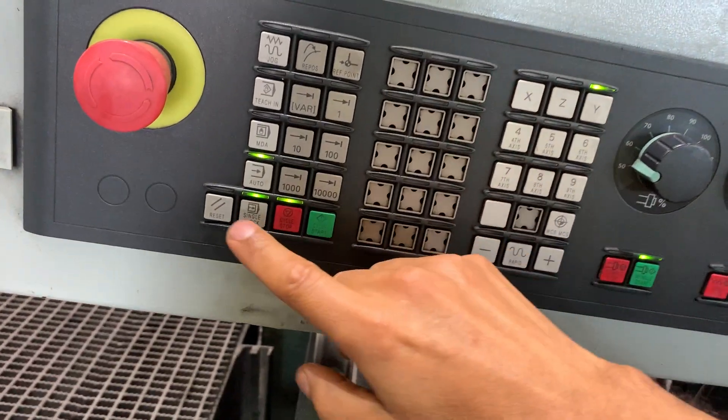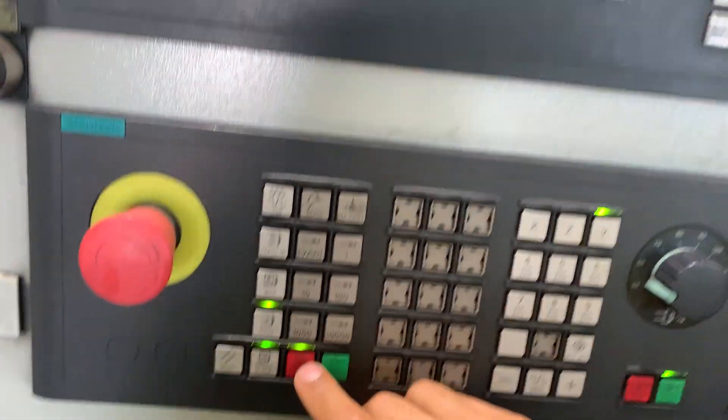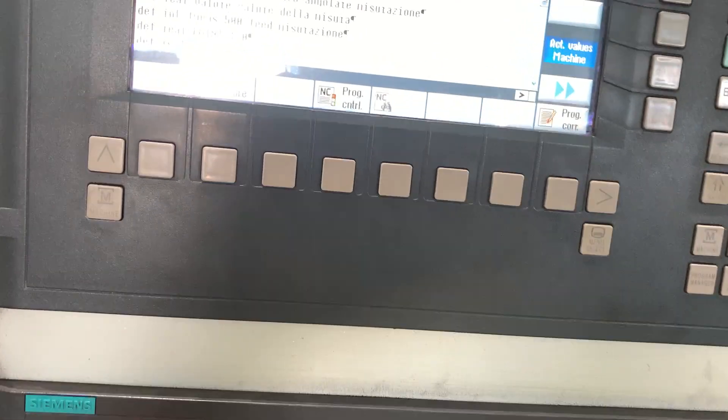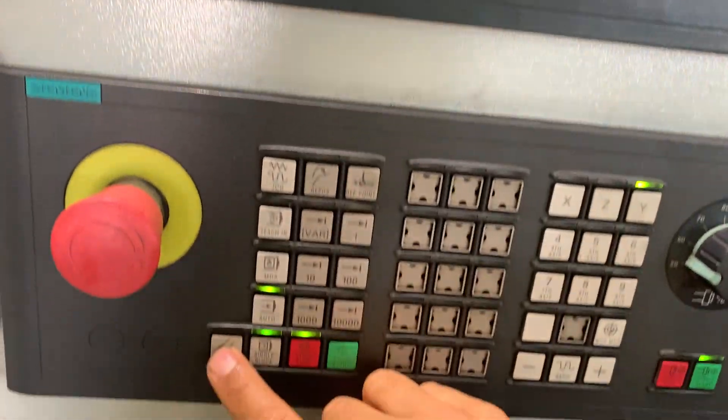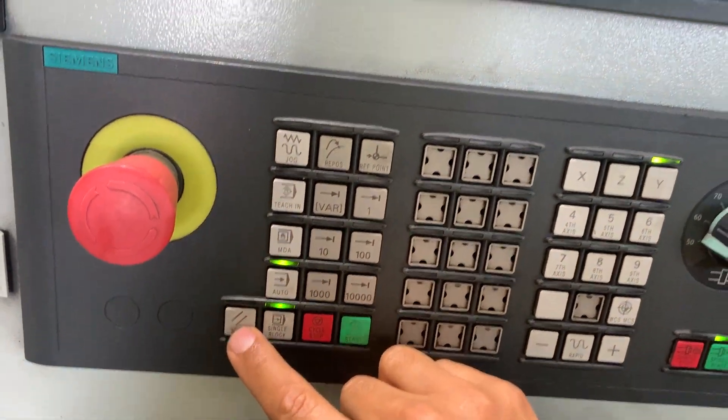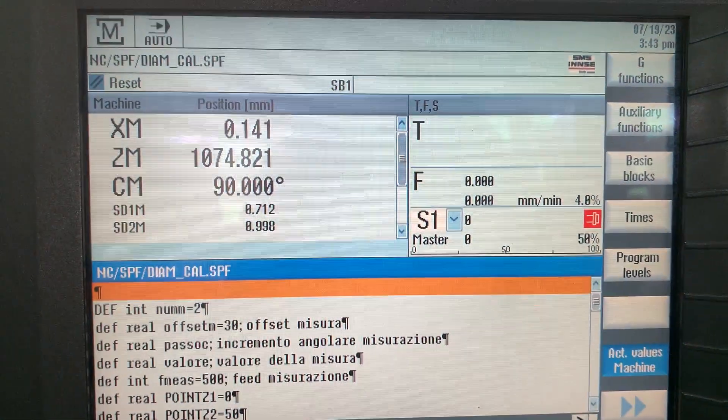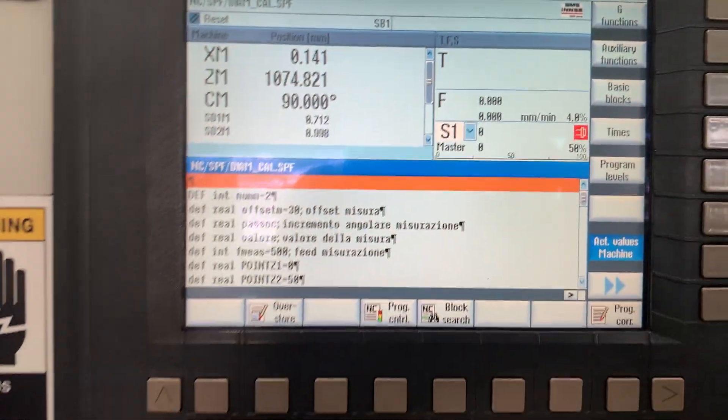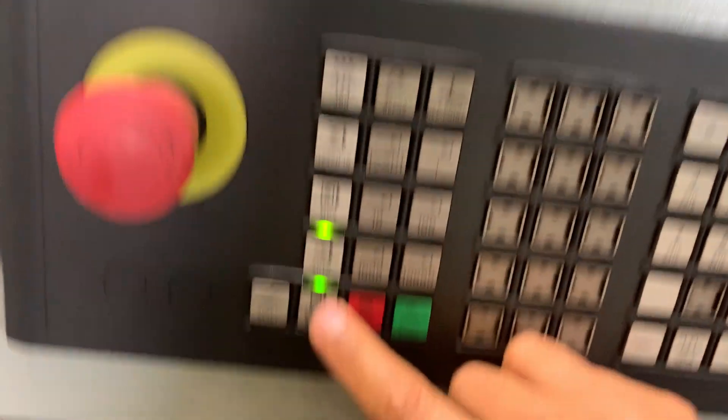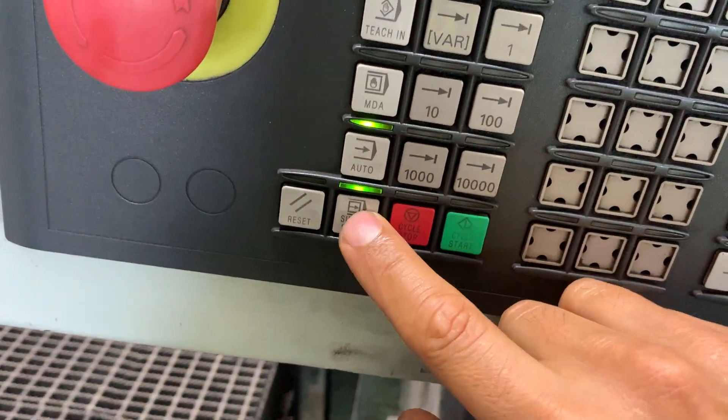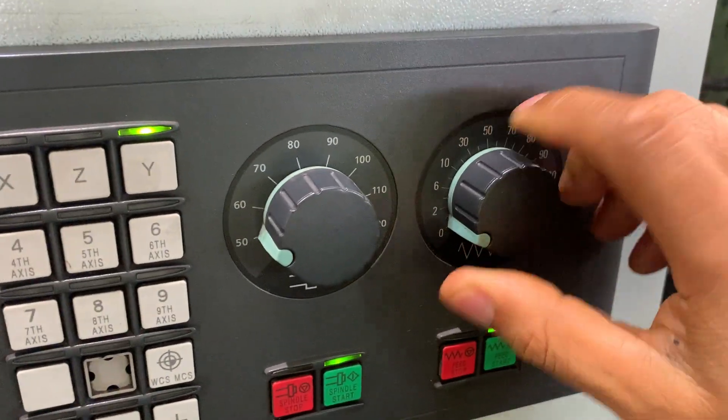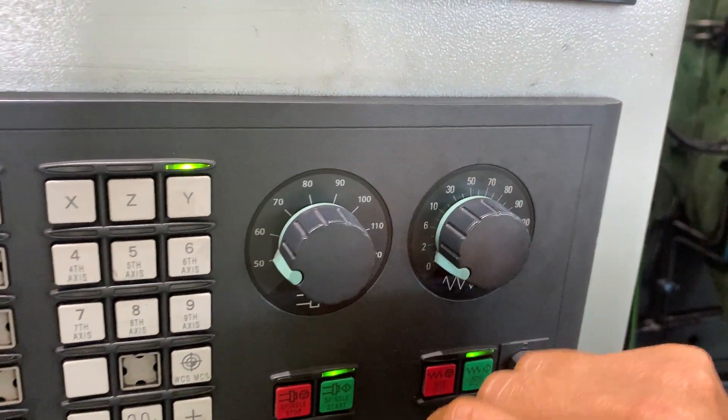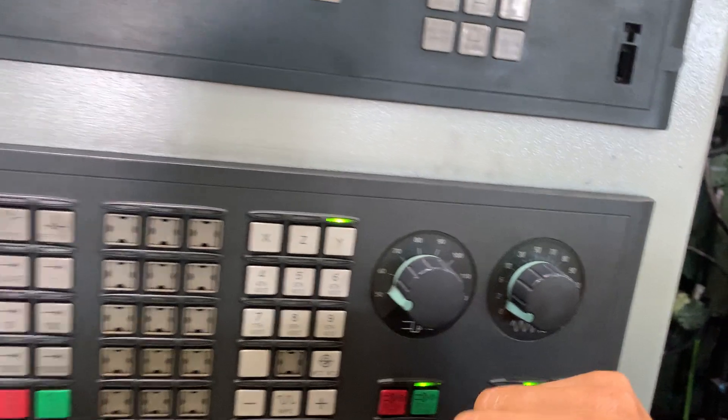So let's check. We're going to run the program, reset first so we don't have an alarm, and execute in single mode with the speed rate zero.